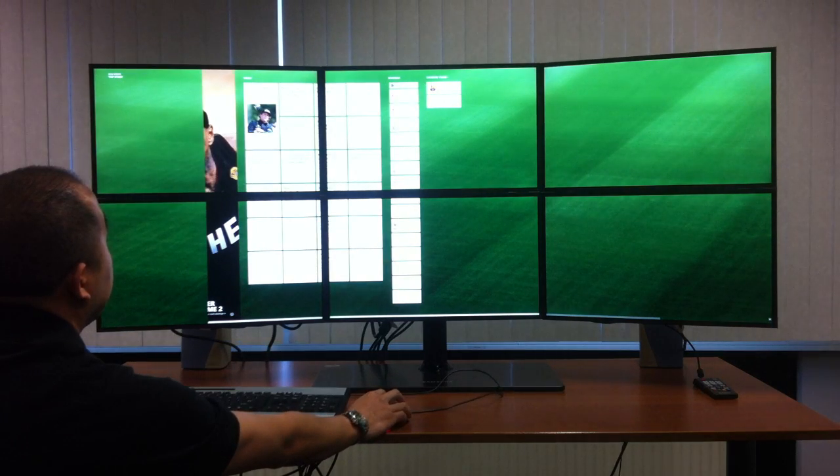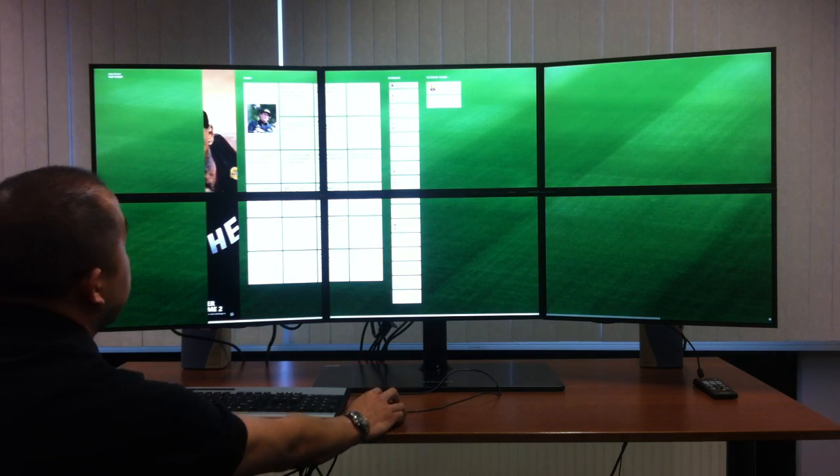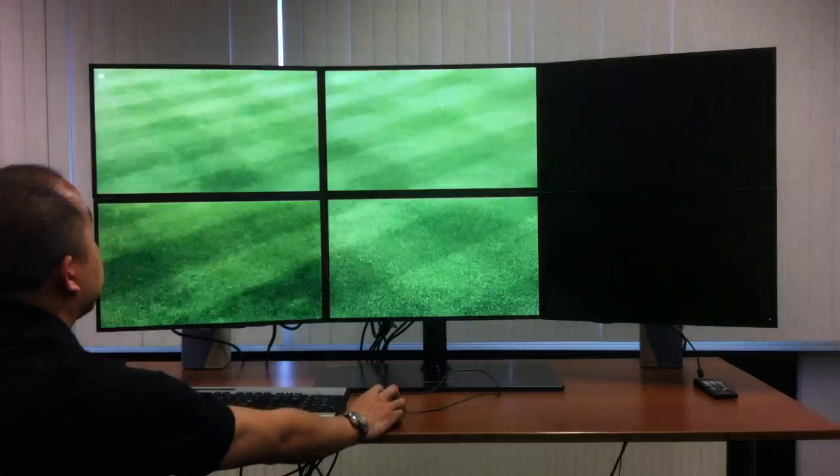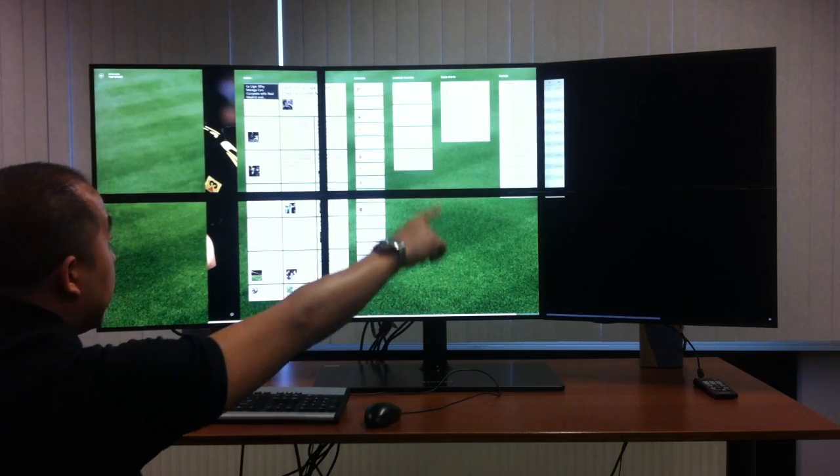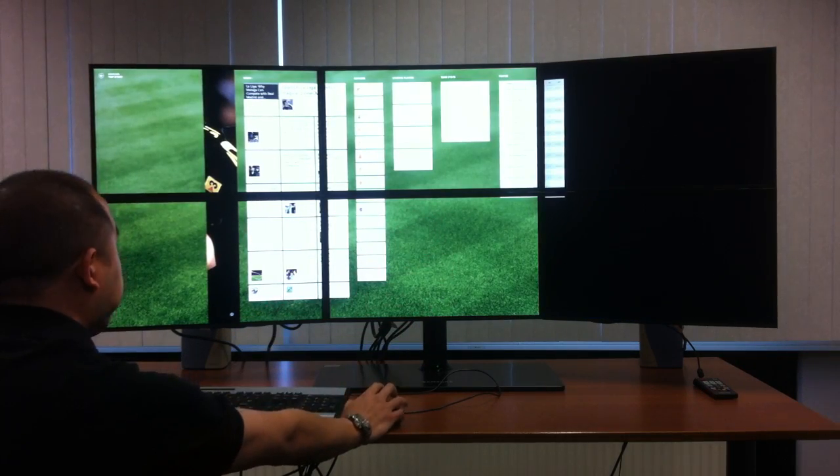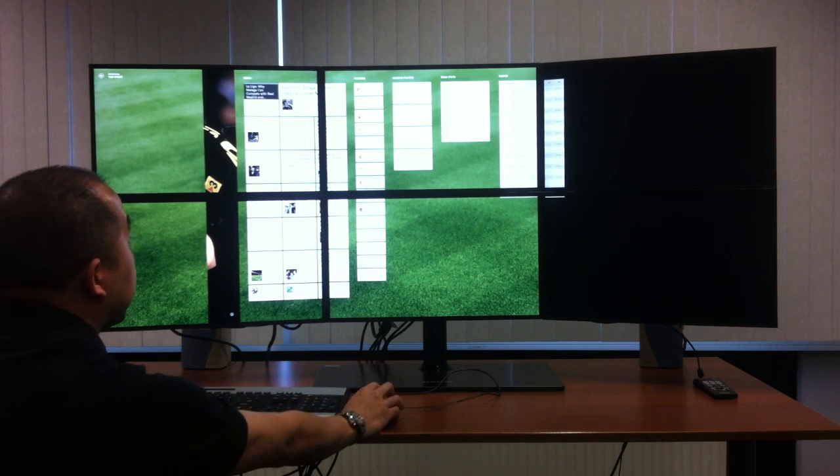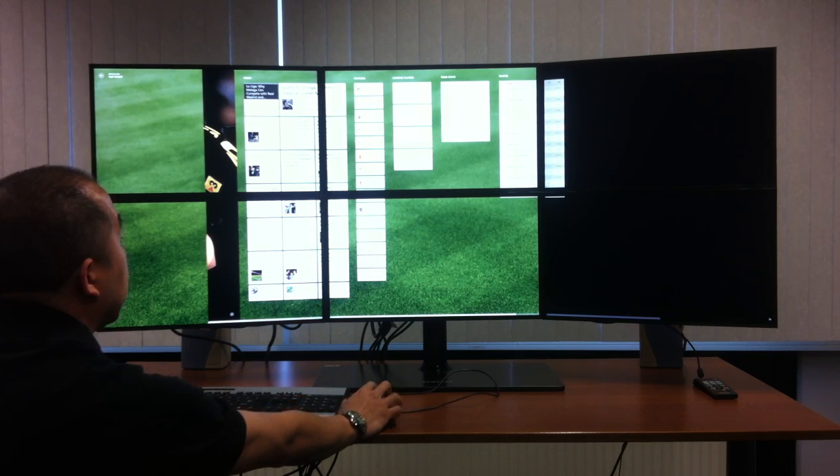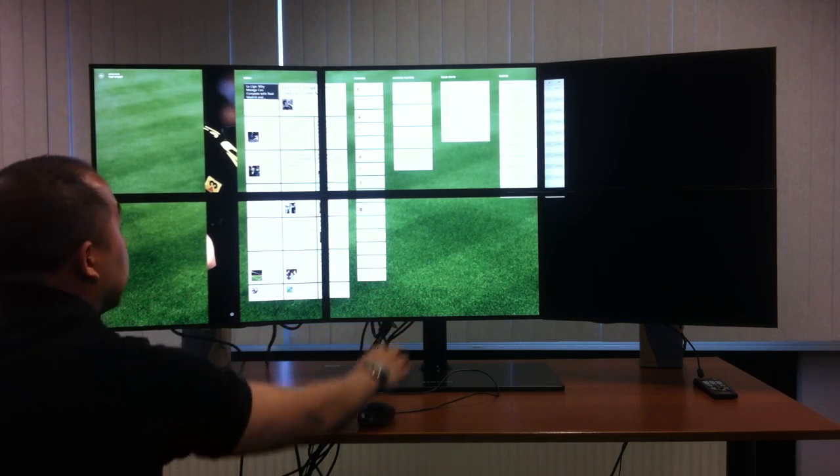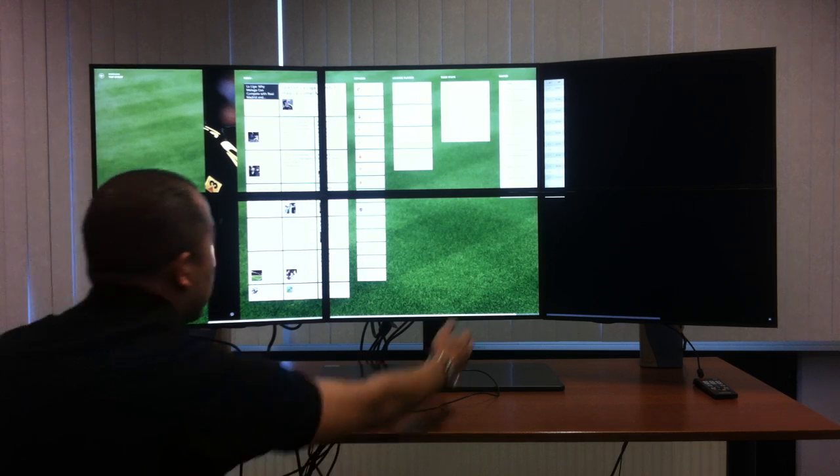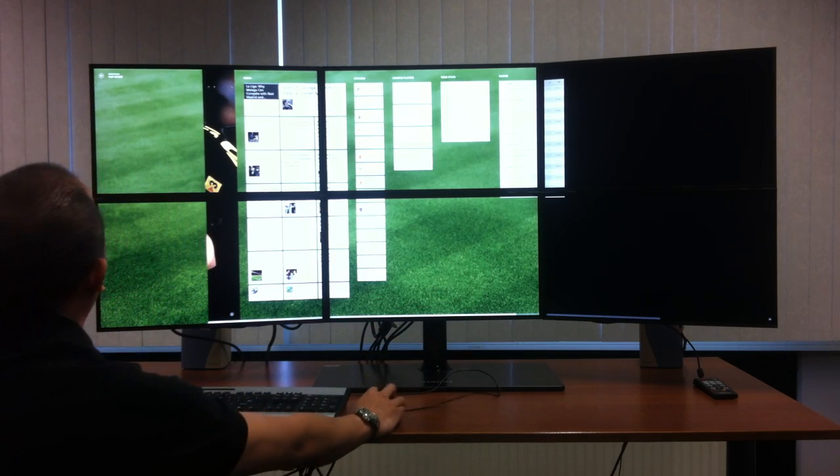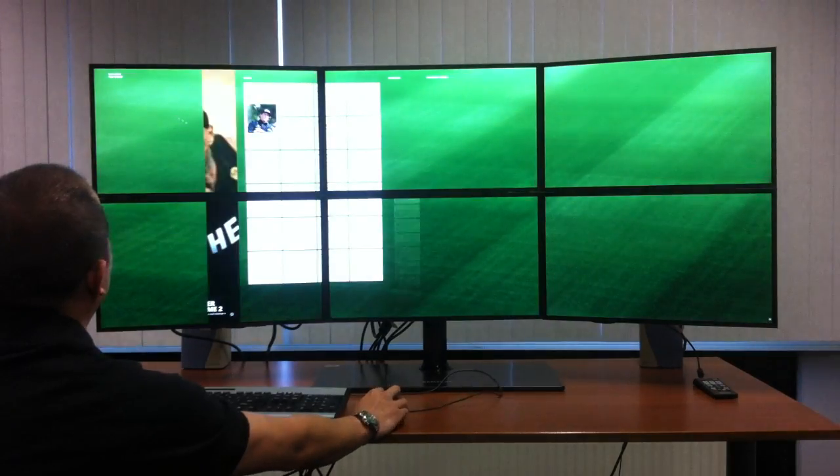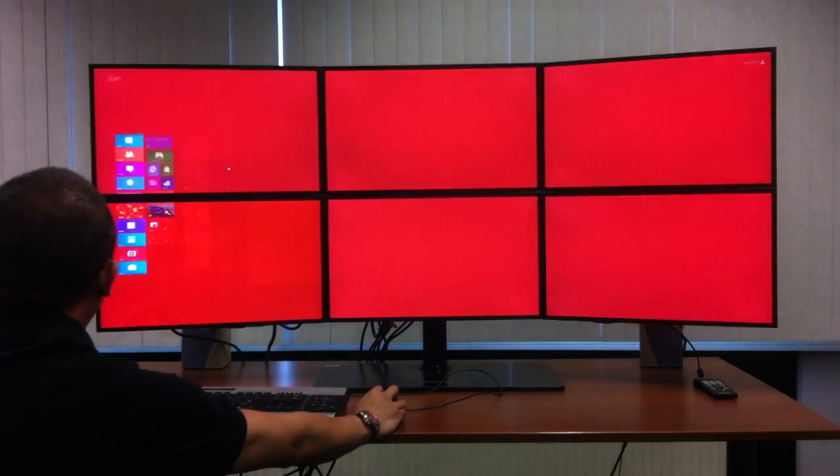But if you click, for example, one of your favorite teams, let's say we'll put FC Barcelona. It lays those two screens on the right without the background. So the wallpaper sort of there...